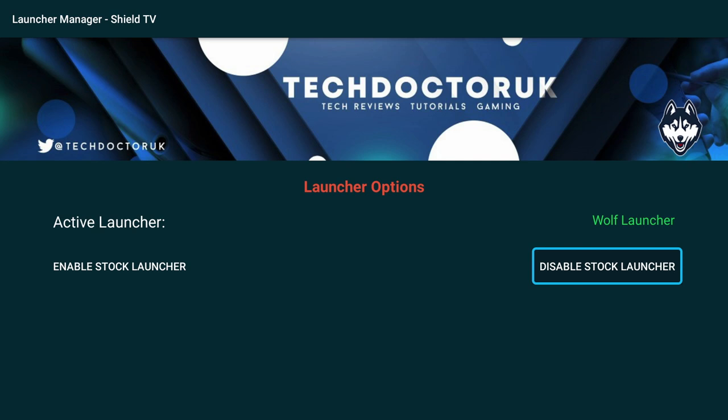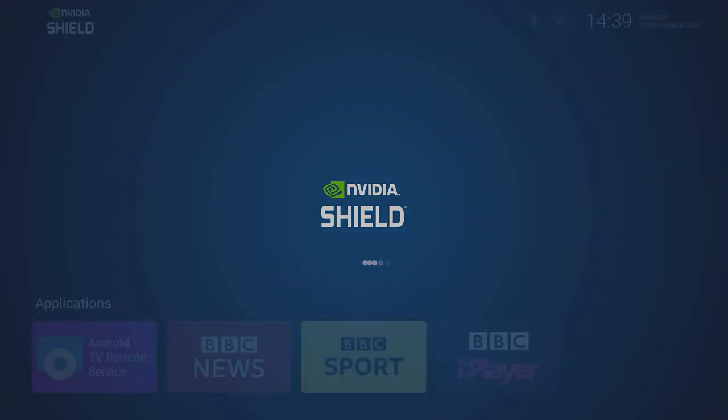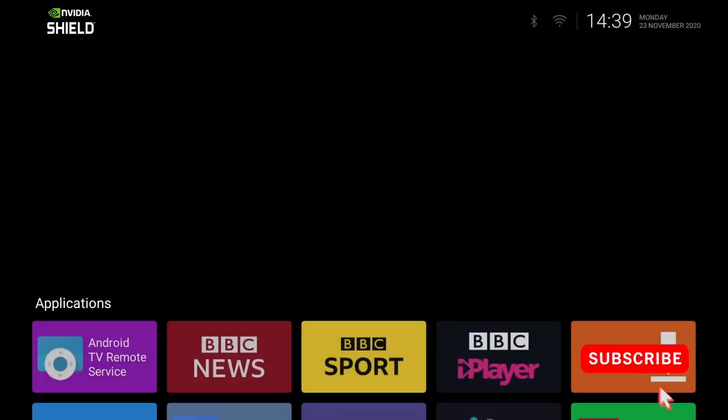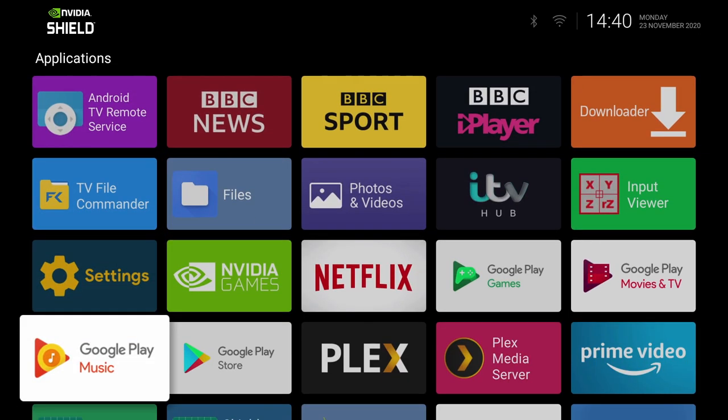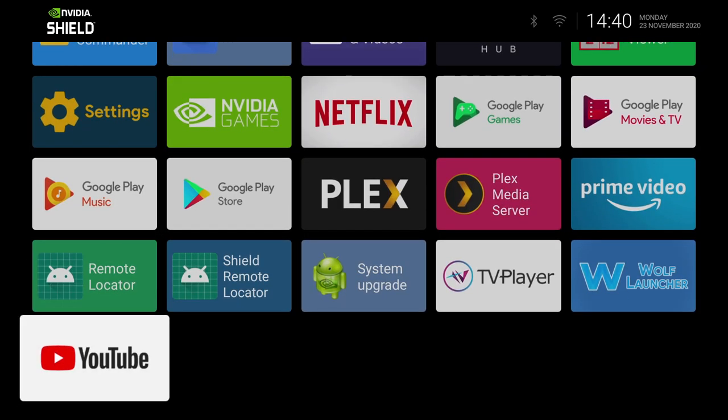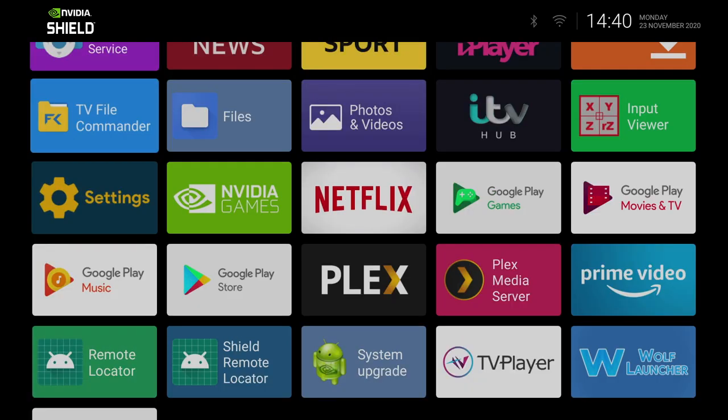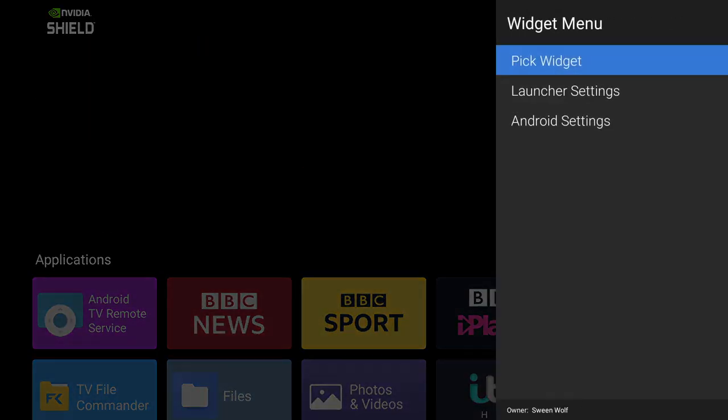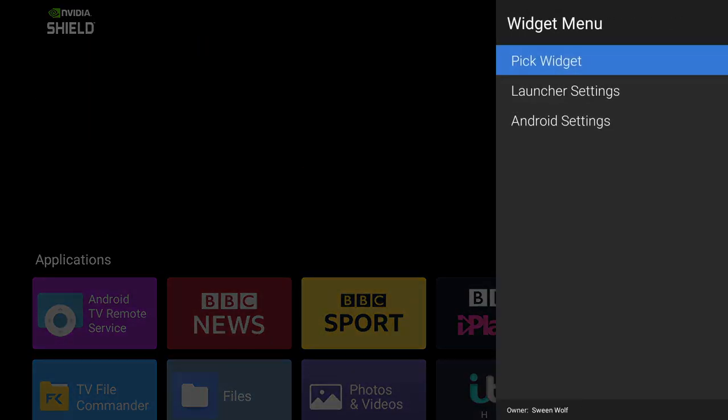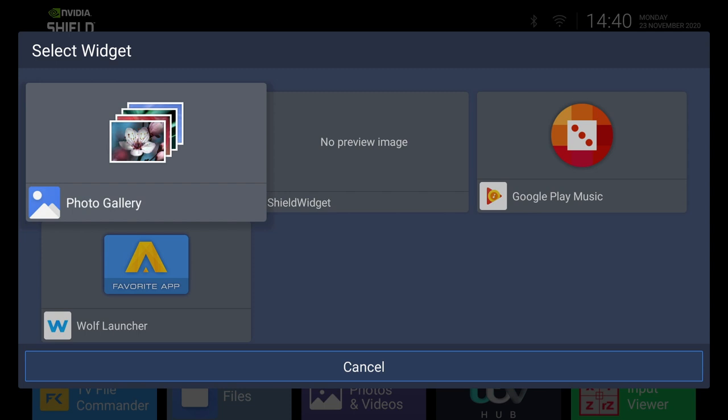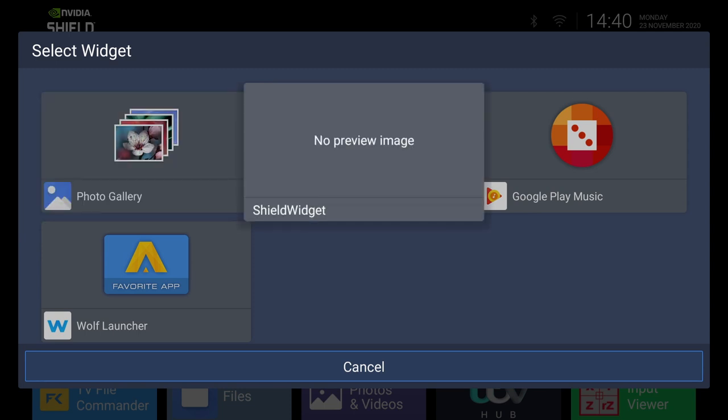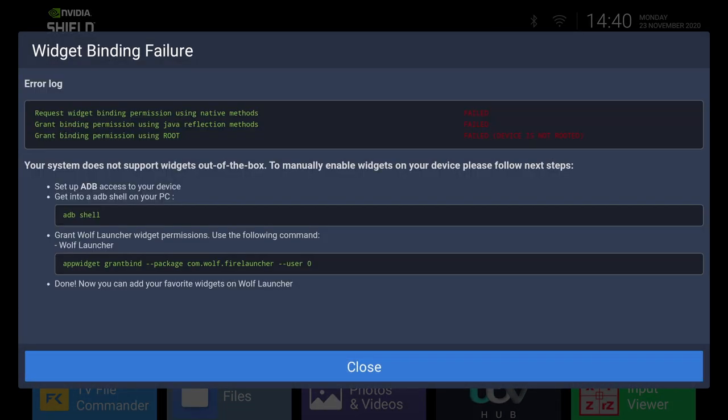Now if we click on Disable Stock Launcher, it will automatically default to the installed launcher. Which in our case is the one we downloaded and installed earlier. And here it is guys. The Wolf Launcher. As you can see we've got our row of applications. There is of course no widgets or sections set up at the moment. So let's try and install a widget. If we go to Pick Widget. And let's select this widget here. We get the following message. So we need to follow the following steps to set up widgets.